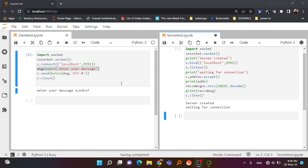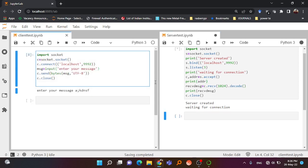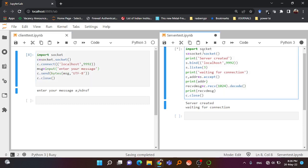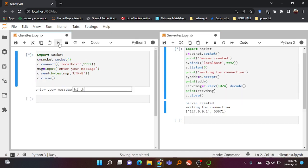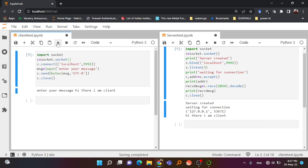Now let us try sending a user-defined message. The server is running; I run the client and type 'hi there I am client'. After hitting enter, it prints 'hi there I am client' on the server side. In this way you can also make a chatbot - you can send from the client and receive the message on the server. You can use a while loop for continuous communication.